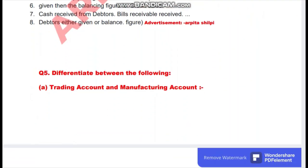For question 5, basically there are 5 questions you have to see — 5 questions for 20 marks: part A for 10 marks and part B for 10 marks.